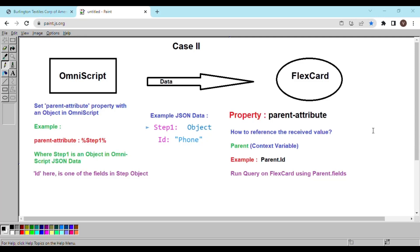Hey everyone. In the previous video we saw how to pass data from OmniScript to FlexCard using the record ID property. Today we will talk about another property called parent attribute, using which we can pass data to a FlexCard. We'll see how to pass data using the parent attribute property, how to access the received data in FlexCard, and how to use this data to run queries on the FlexCard. We'll also talk about the key difference between these two properties.